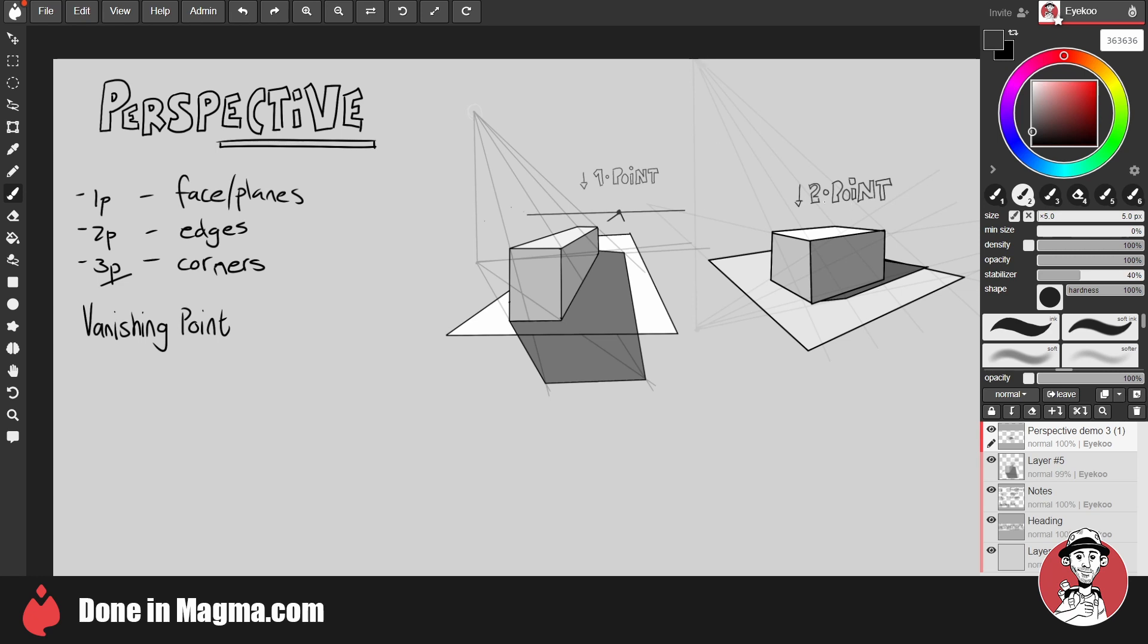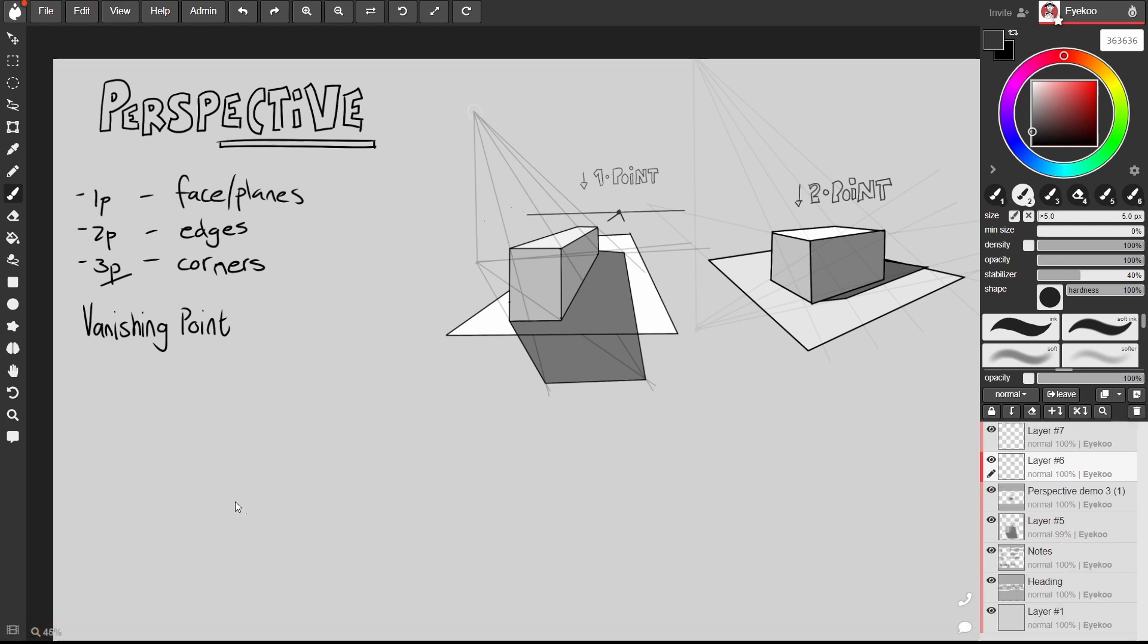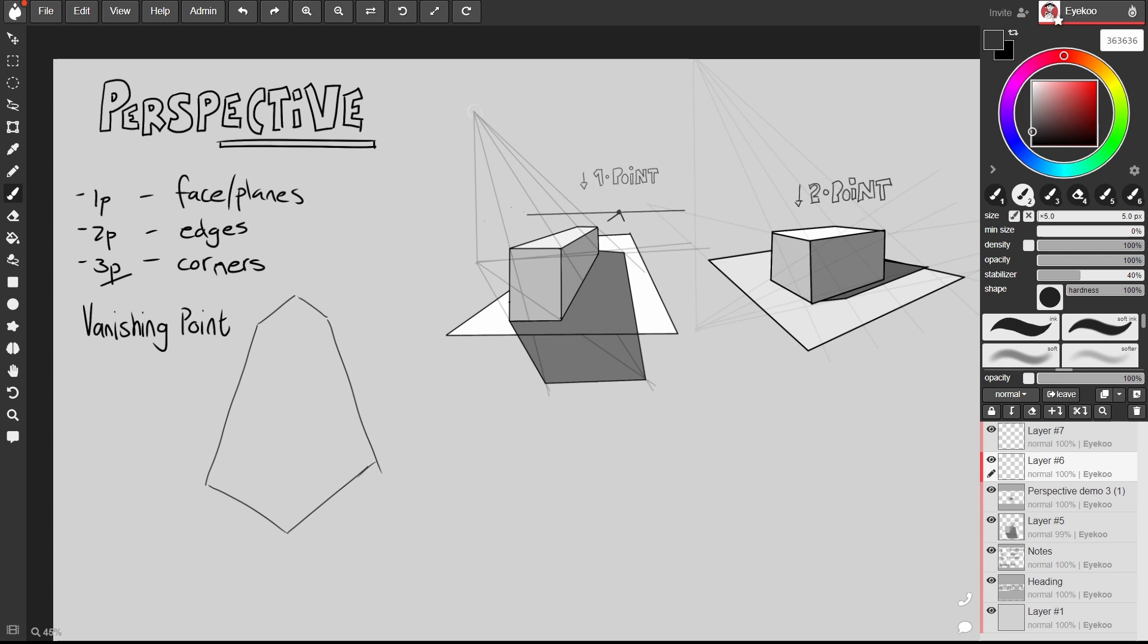In the last one we looked at two-point perspective. At the end of that video I suggested a scenario where we were looking up at a tall building in front of us from street level.